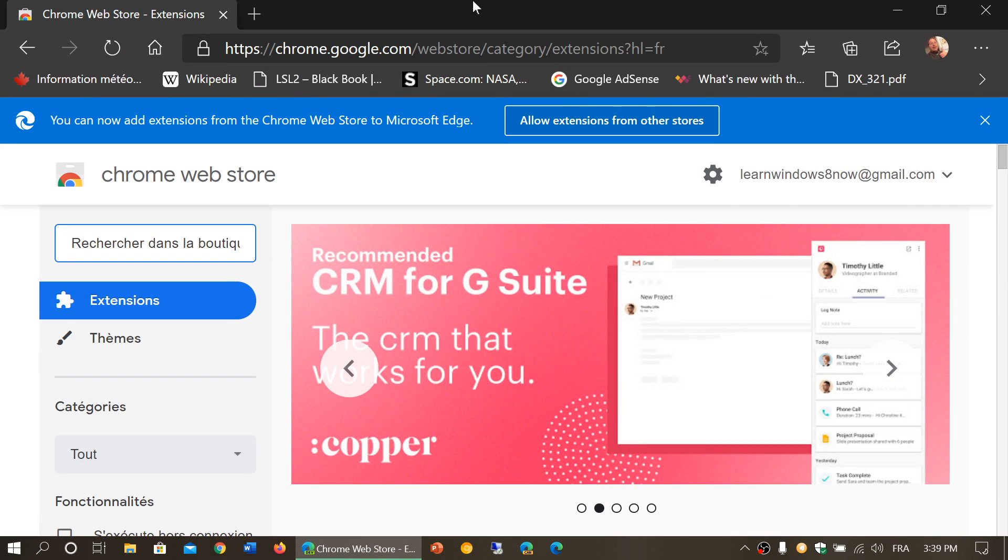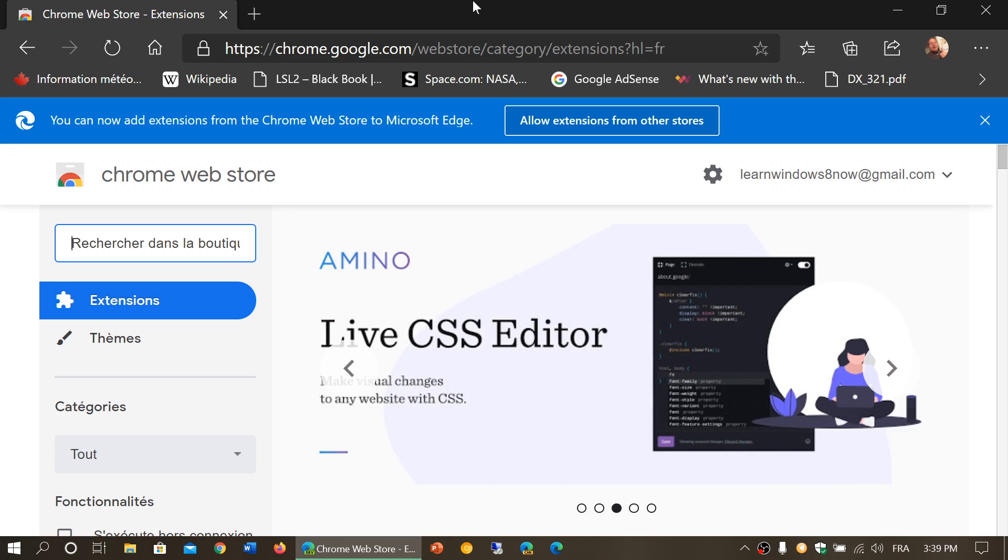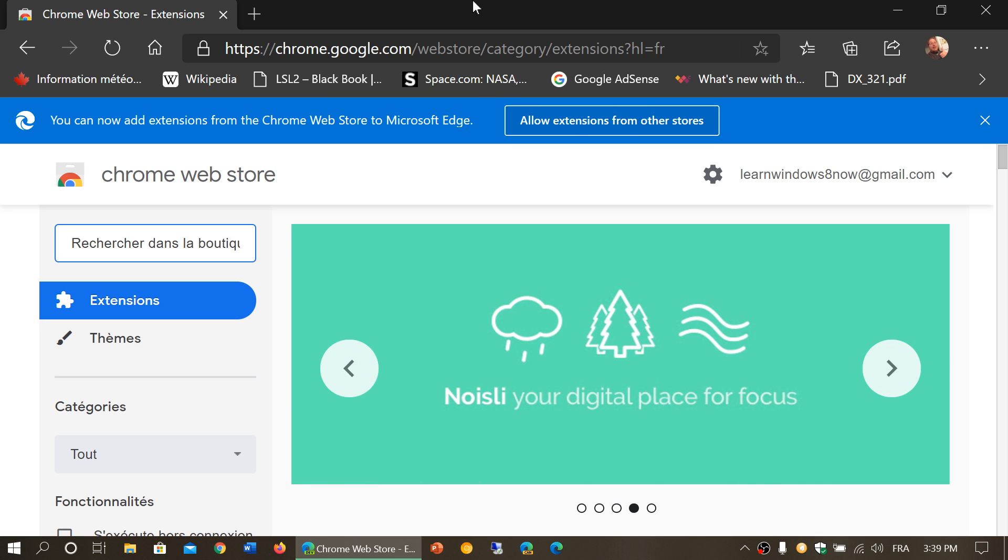One of the things that happened is a lot of you came to the store and said it tells you that you should install Chrome extensions on Chrome only and not on Edge, and Microsoft complained